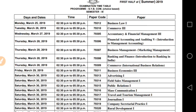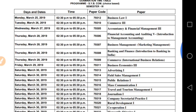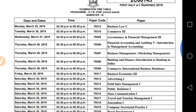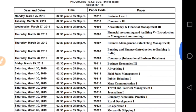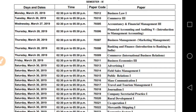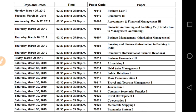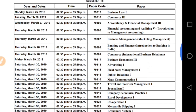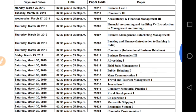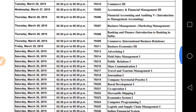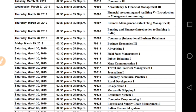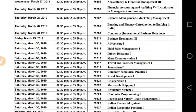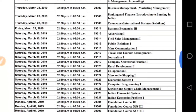March 26th is Accountancy and Financial Management. March 27th is Financial Accounting. March 28th is Management Accounting — that is Introduction to Management Accounting. March 29th exam will be Business Economics. Then from March 30th, if you have optional subjects, your exam is Advertising.